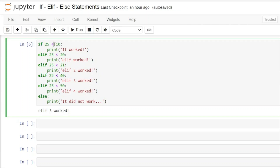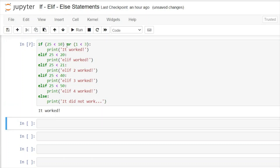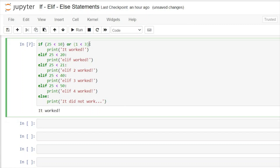Within our conditions so far we've only used comparison operators, but we can also use logical operators like and or or. So we can say if 25 is less than 10 — which it's not — or 1 is less than 3, which is true. If we run this, it will actually work. We can use several different types of operators in our if statement to check whether one or several conditions are true.